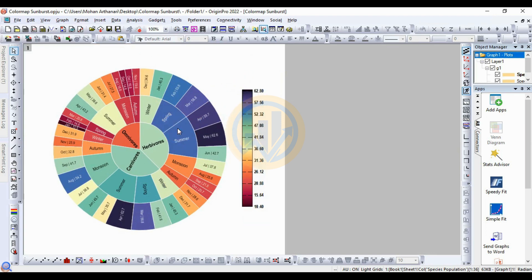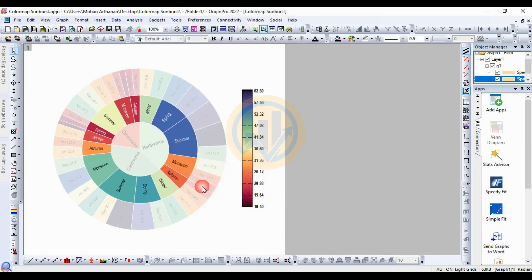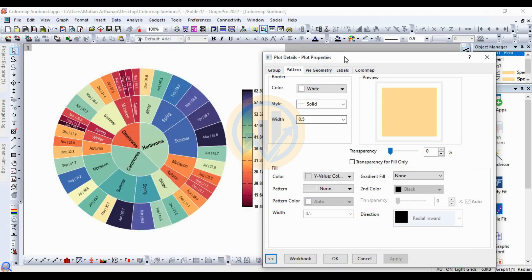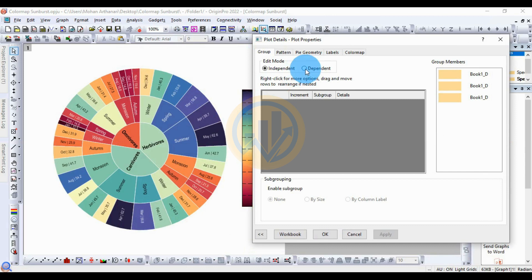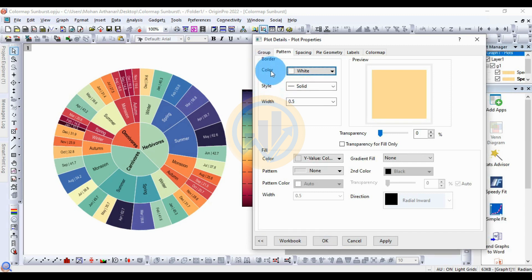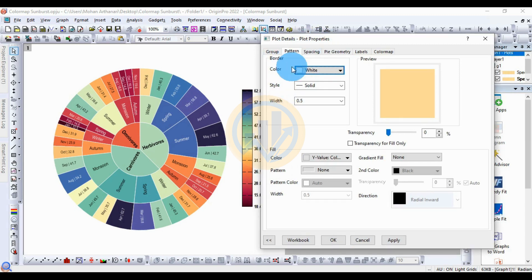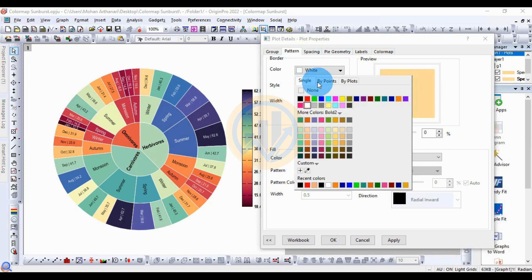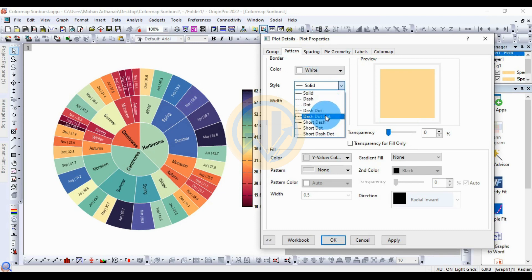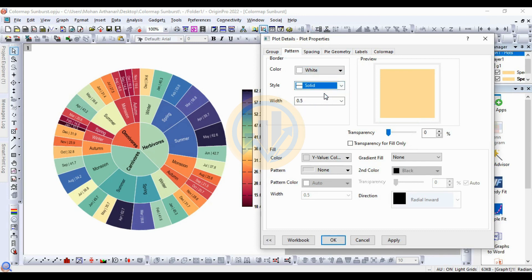Right-click on the graph and open Plot Detail. In the plot properties, go to the Group tab and select the Dependent checkbox. Next, go to Pattern. For the border color, choose White. For the border style, choose Solid. For the width, choose 1.5.